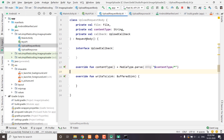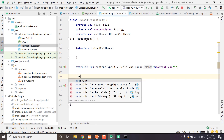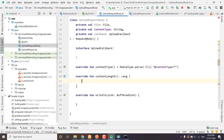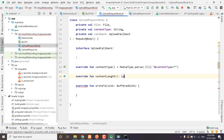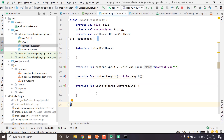We also need to define content length. For this we will override the function contentLength, and it will return the length of the content, that is the file. So we will return file.length here.